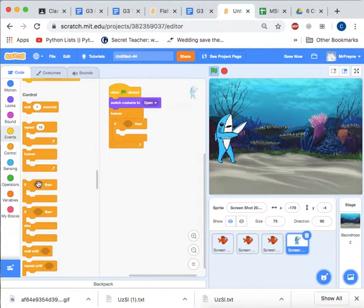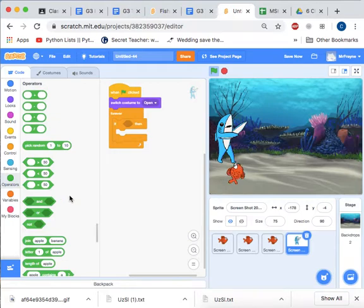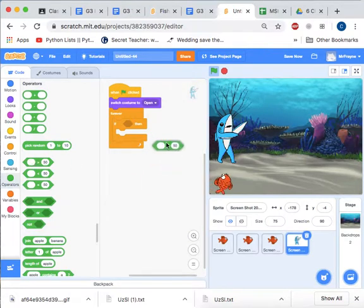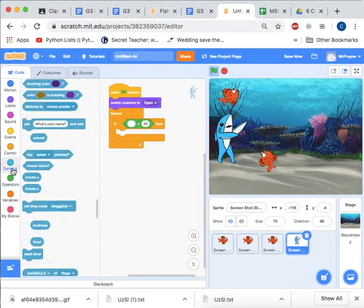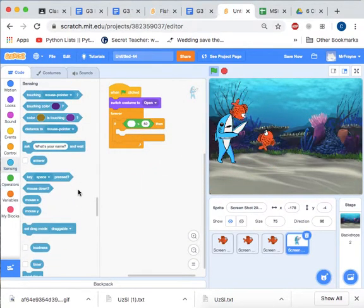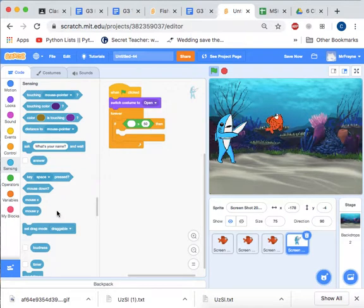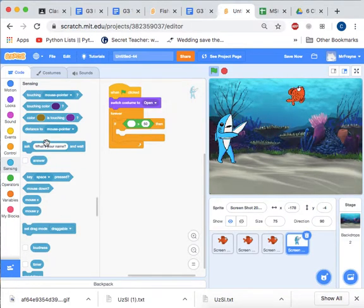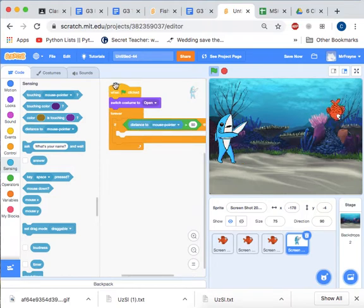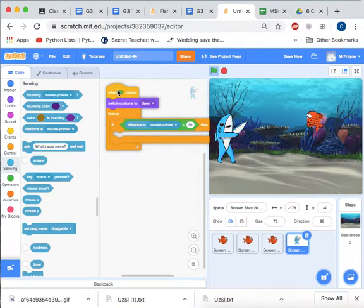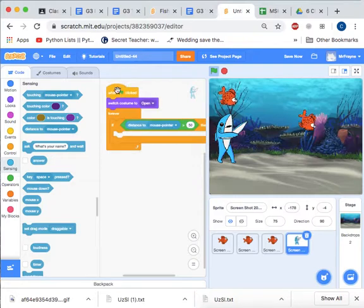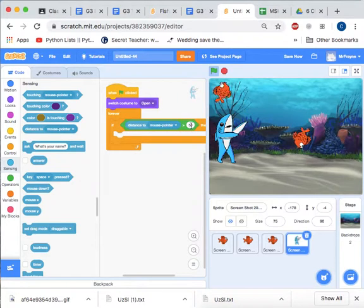Then we're going to have a greater than symbol from Operators. And we're going to select from Sensing, distance to mouse pointer. So if the distance to the mouse pointer is greater than 10,